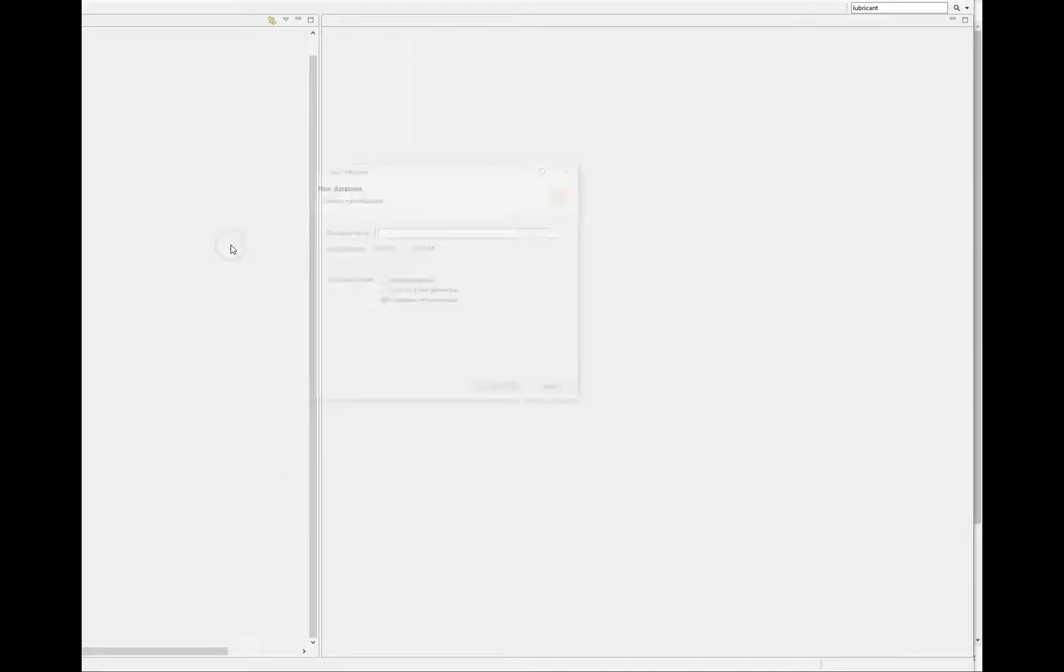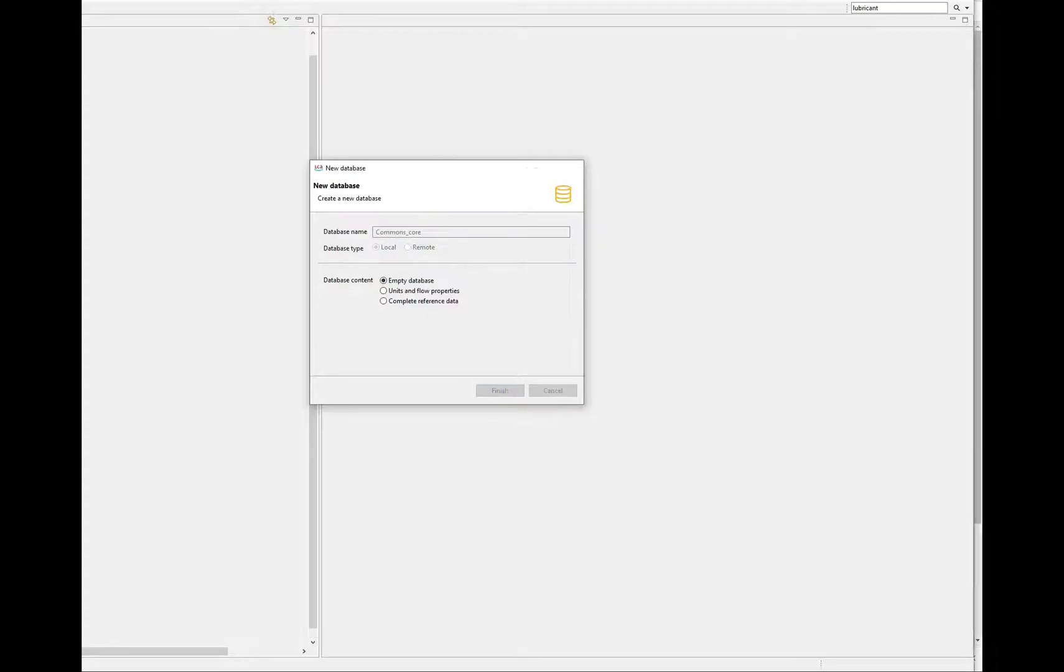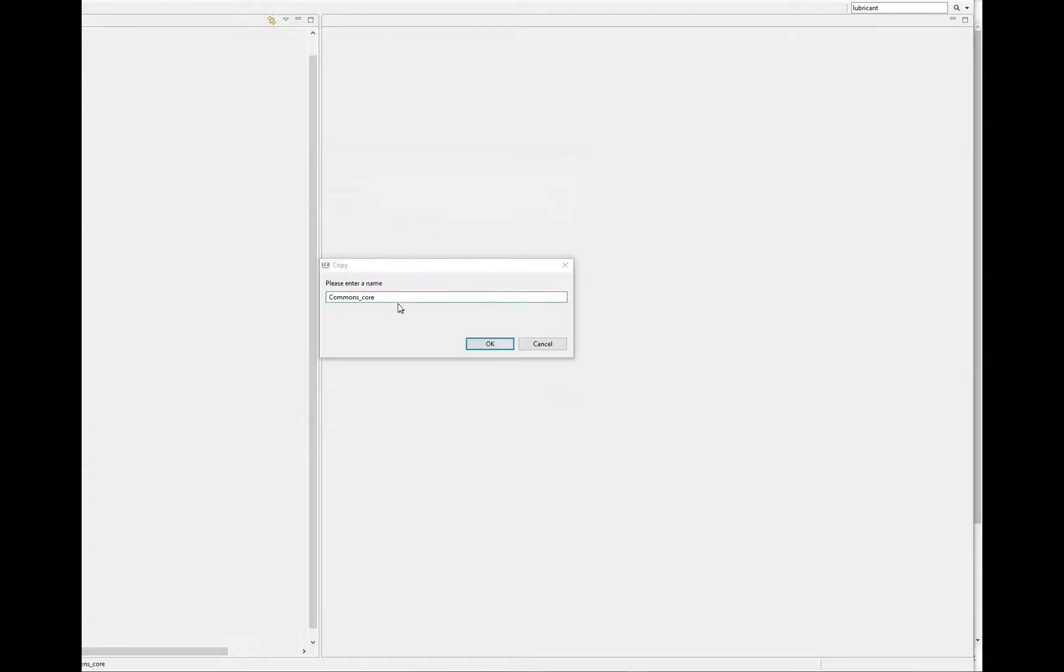Start a new empty database into which you can import the Commons core structure. Make a copy into which you can import your data.